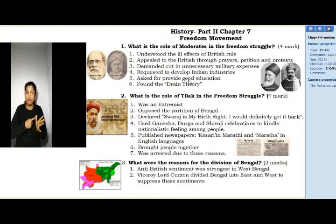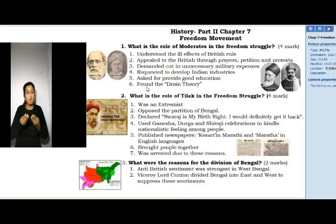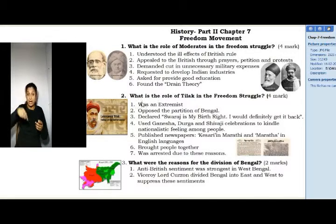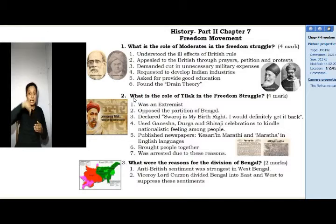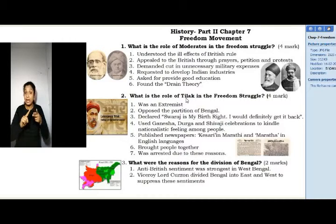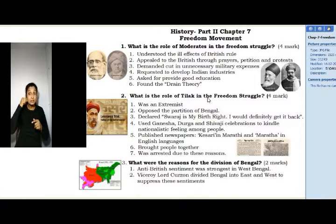5. Asked for providing good education. 6. Founded the drain theory. Question 2: What is the role of Tilak in the freedom struggle? (4 Mark Question)